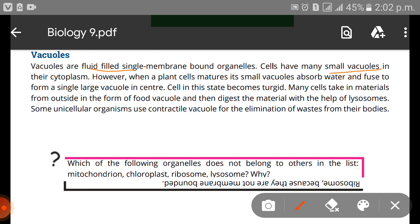When a plant cell matures, its small vacuoles absorb water and fuse to form a single large vacuole in the center. Cells in this state become turgid. These small vacuoles merge into a large central vacuole as the plant cell takes up water.